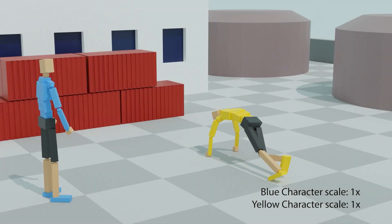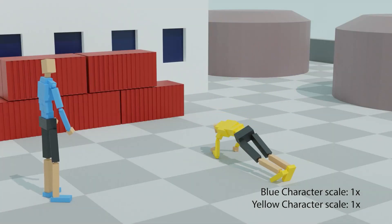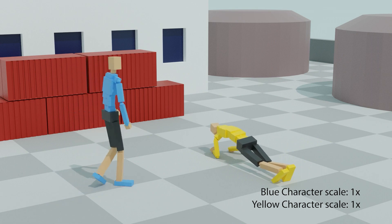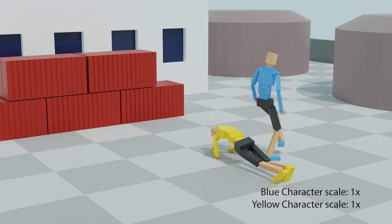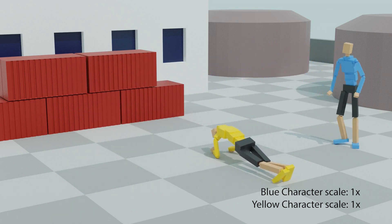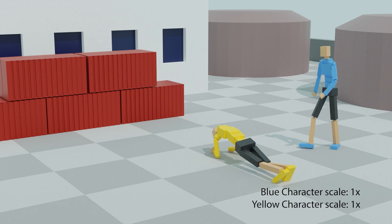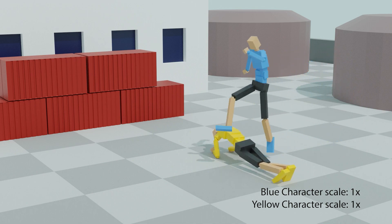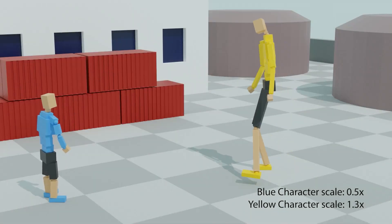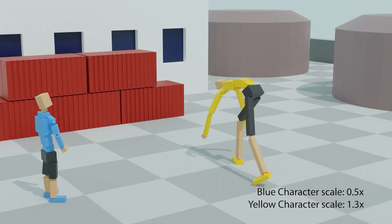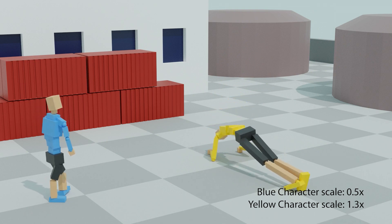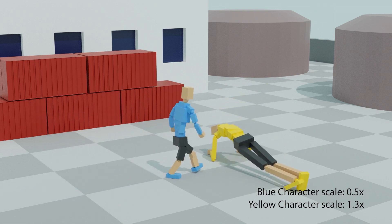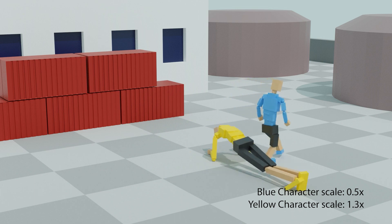Here is another example of a light interaction policy where one character learns to plank while the other character learns to jump over the first. When training with one taller and one shorter character, the taller character learns to lower the waist for the shorter character to jump over.